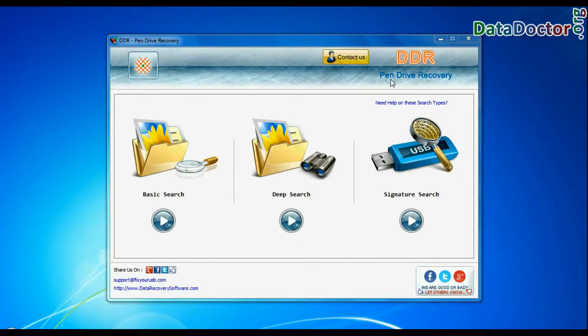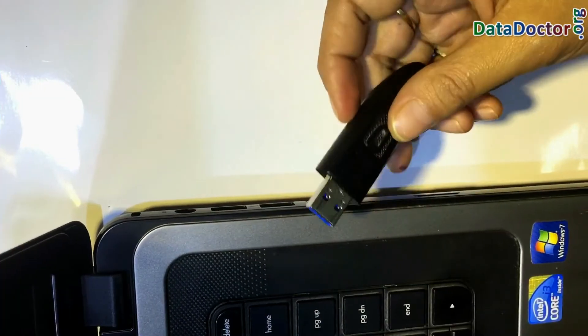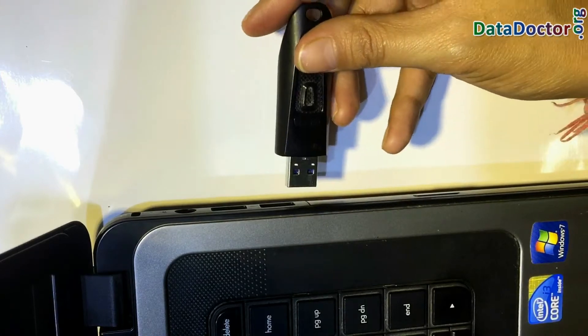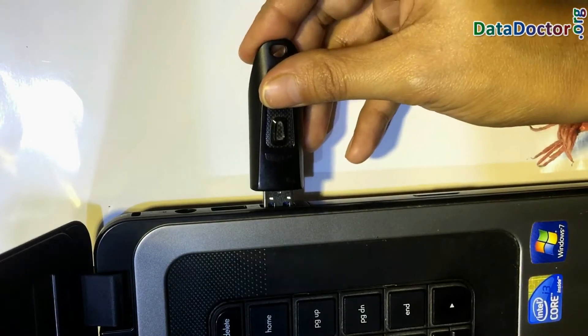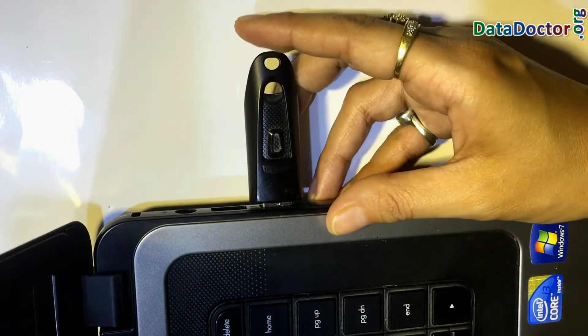Run DDR pen drive data recovery software. Connect your USB drive from which you want to restore lost files and folders.